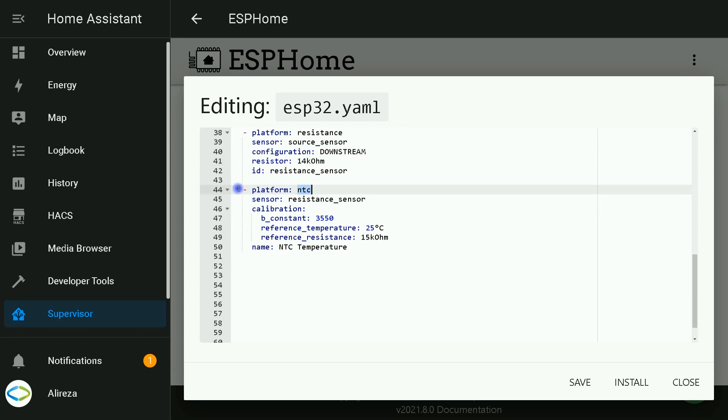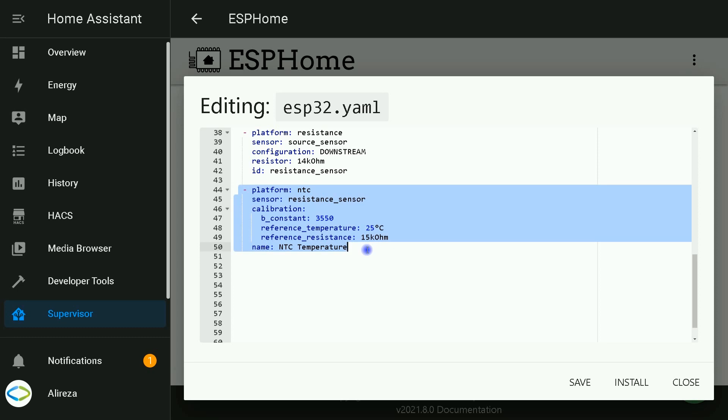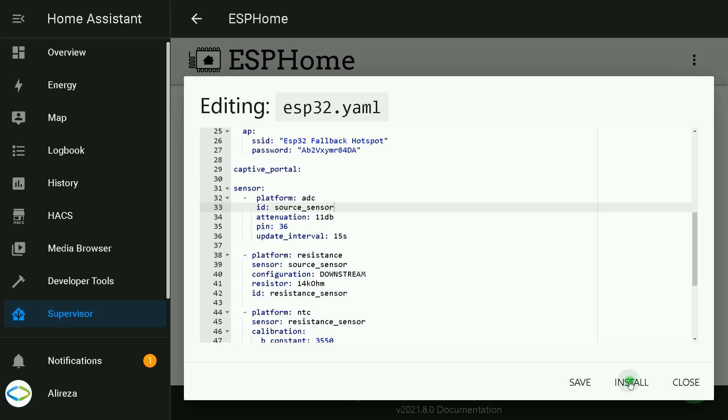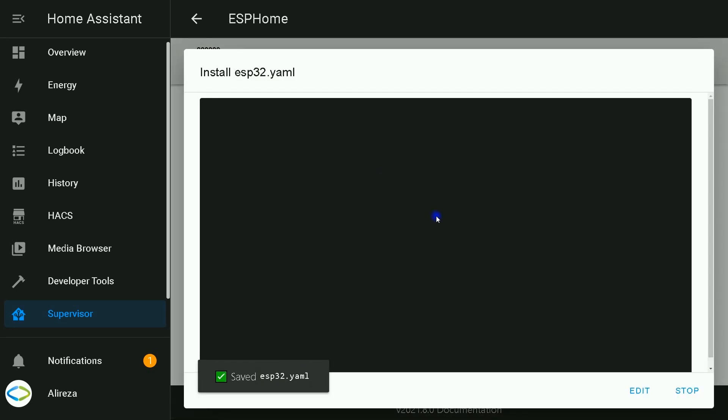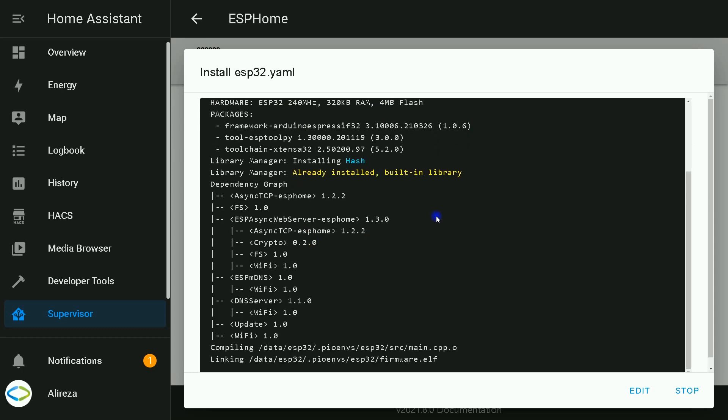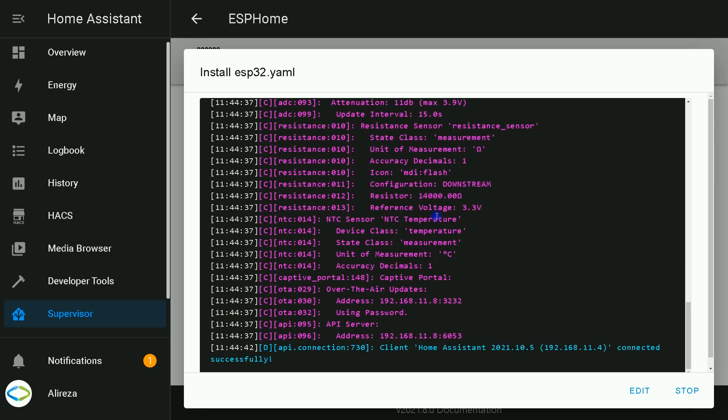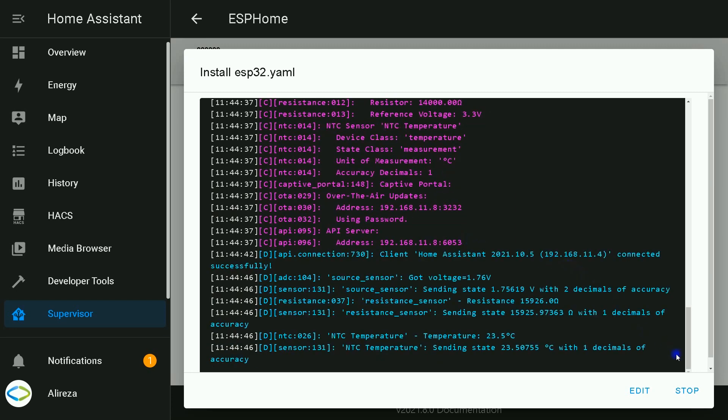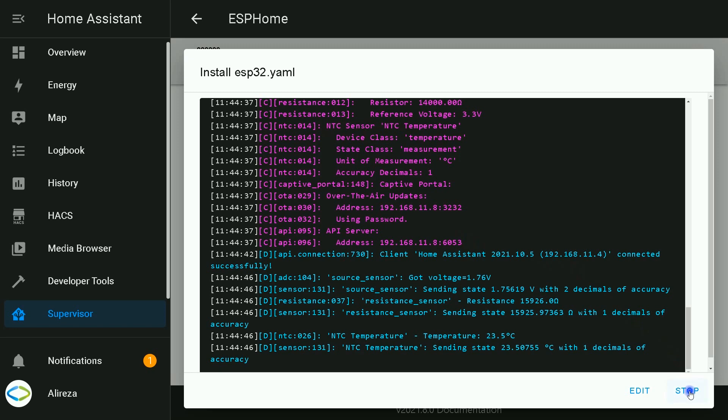NTC platform: The NTC platform is the helper sensor that allows you to convert resistance readings from NTC thermistor to temperature readings. Okay, the file is ready to be installed on the ESP32 development board. I click on install, select wirelessly. Installation begins. Wait till it completes. Installation is completed. I click on stop.